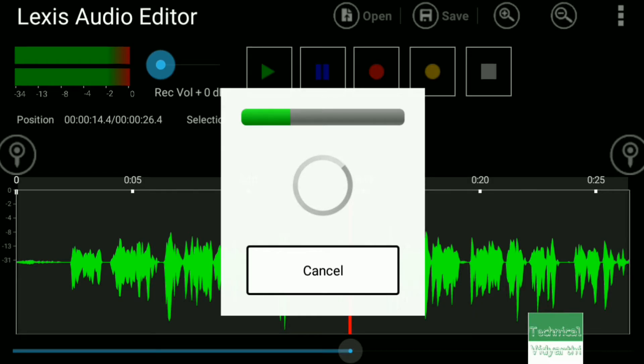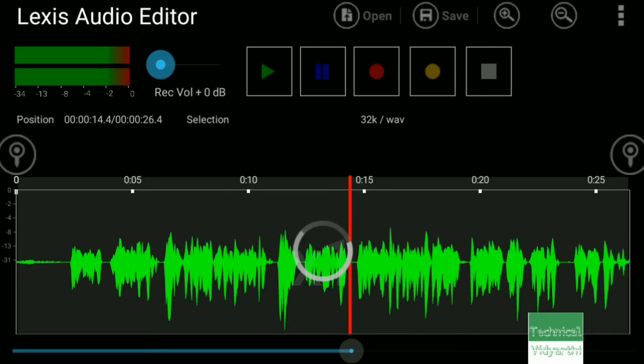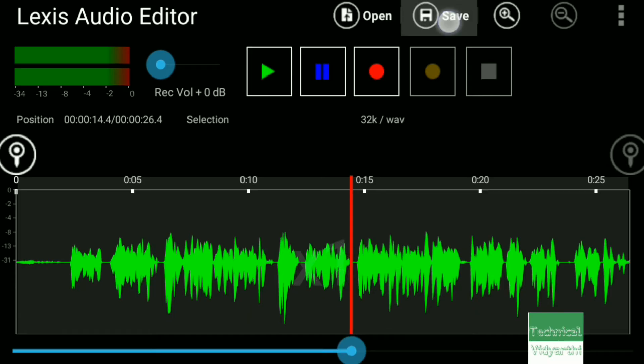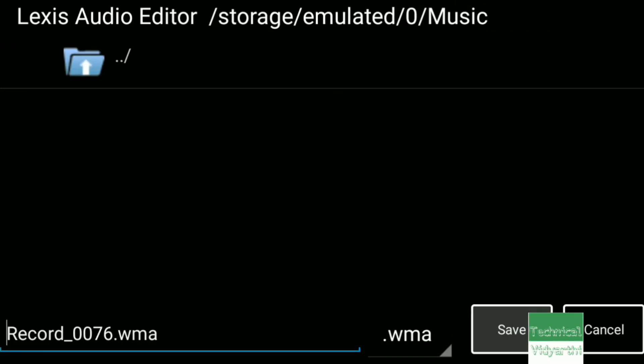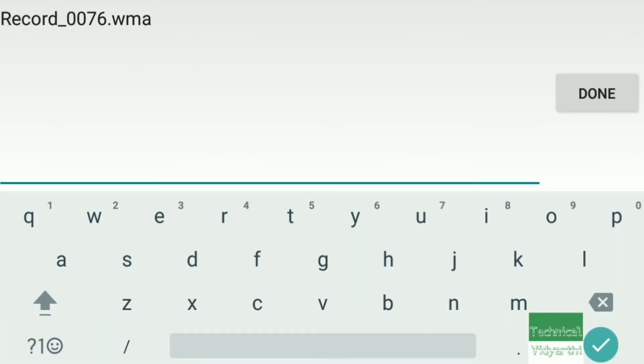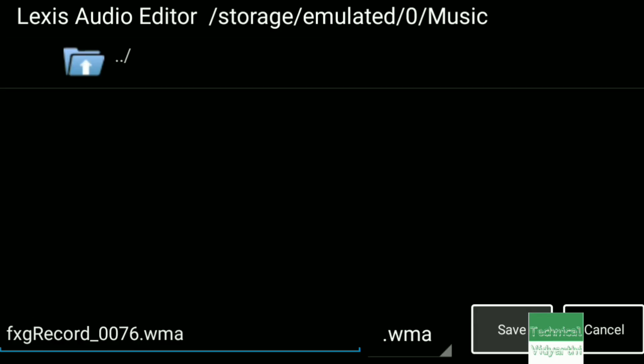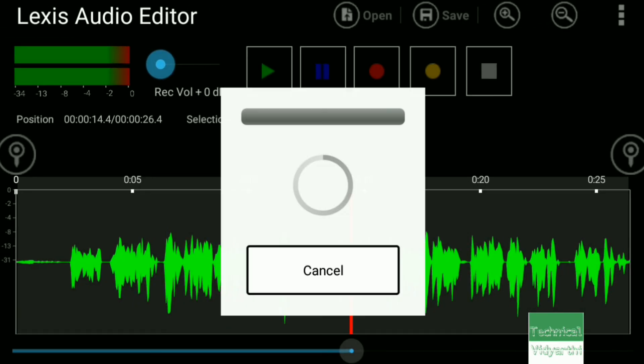This is saved. This is a really good application for Android. Now I'll give it a name and save it. Thank you so much for watching this video